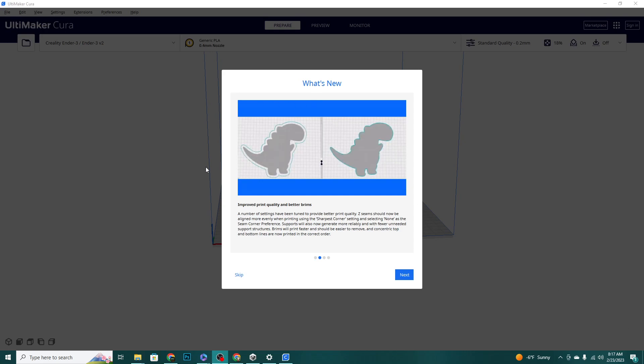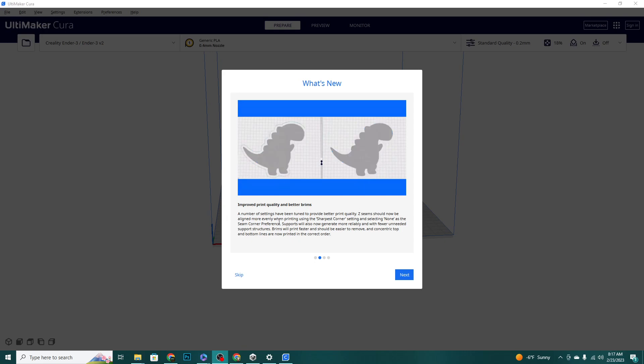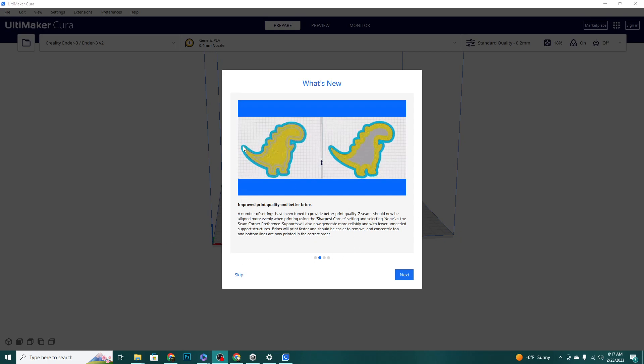Next on the list is the improved print quality and better brims. This is also having to do with the Z seam, as you can see in here they should be aligned more evenly when using the sharpest corner and they should be a little bit more random when selecting none. It's also allowing you to choose different brim sizes for different materials if you have a multi material printer.